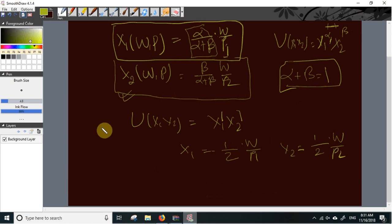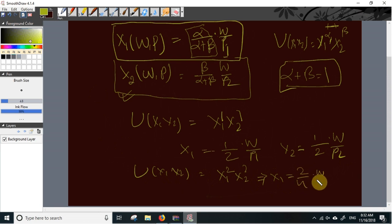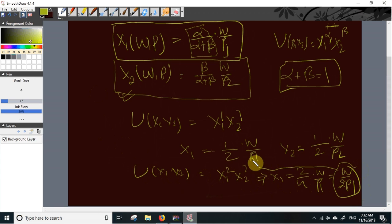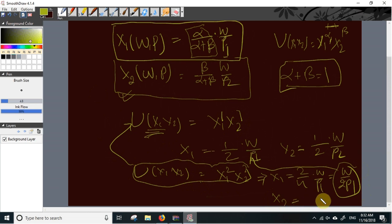Consider the utility function U(X1, X2) = X1²·X2². Here alpha = 2 and beta = 2, so X1 = 2/(2+2) times W/P1 = W/(2P1), and X2 = 2/(2+2) times W/P2 = W/(2P2). This is the same as the previous example because this utility function is a monotonic transformation of U = X1·X2 — squaring it does not change the demand functions.